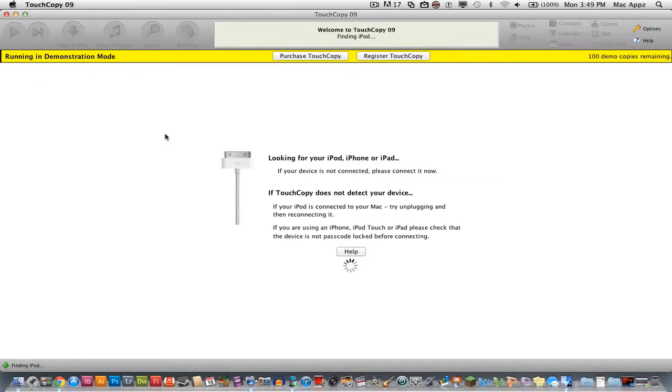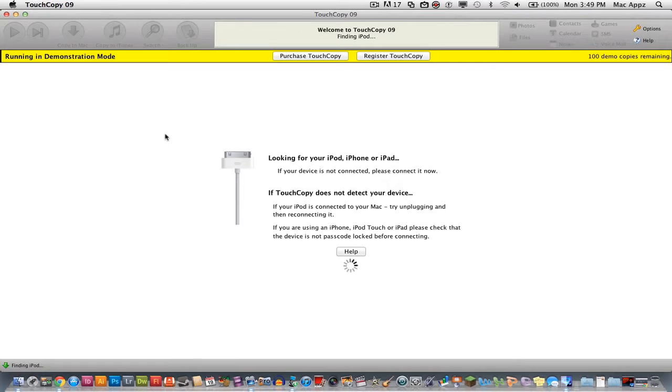Hey guys, welcome to another Tech Guru video. Today I will be showing you how to get your songs back off of your iPod, iPhone or iPad onto your computer.